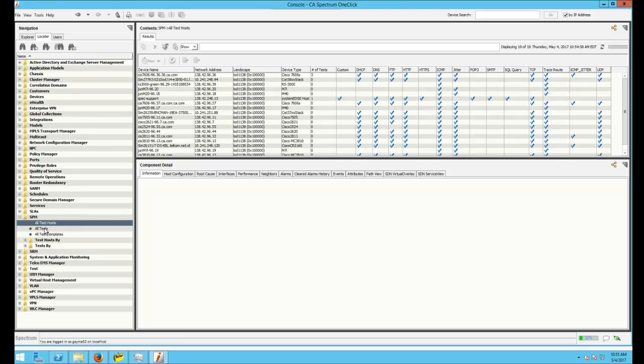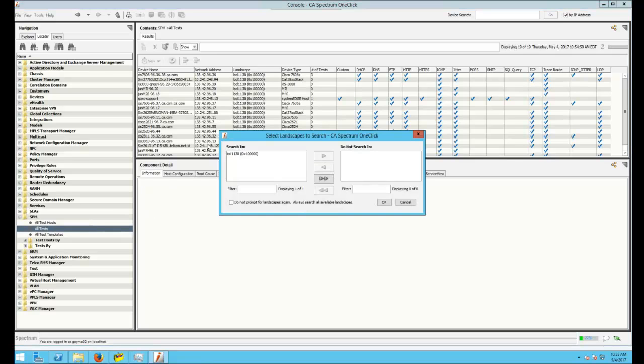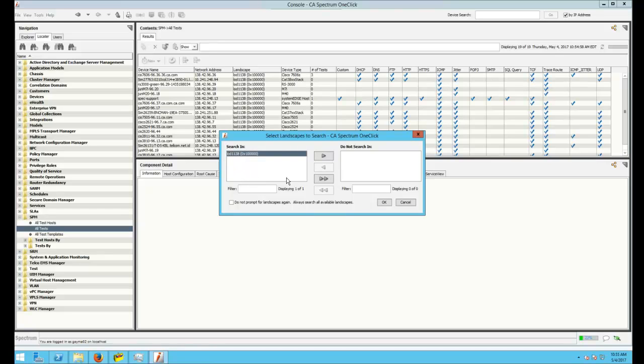The search that we're interested in is All Tests. When you click the All Test search, it's going to come up with the landscapes to search on. If you have multiple landscapes, you'll see them in this list. In my case, I only have a single one. Select the landscapes that you want to search in, and if you don't want to search in them, you move them over to the right.